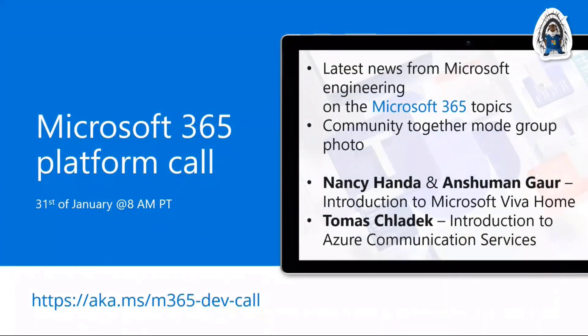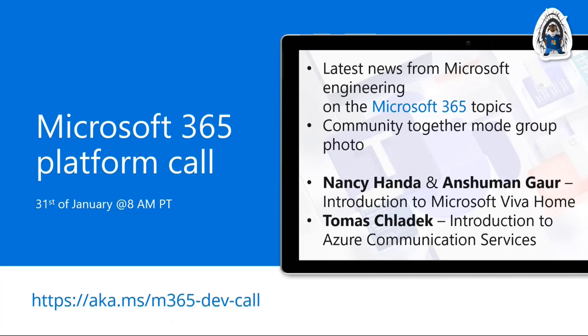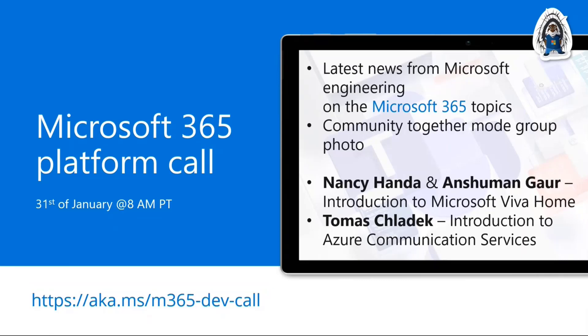And just about that, next week, on the 31st of January, we will have the Microsoft 365 platform call, where you will be able to see a couple of really cool demos from Nancy Anda and Ashuman Gaur, and from Thomas Schaldeck. So aka.ms/M365 dev call, and you will be able to join us and enjoy the call.